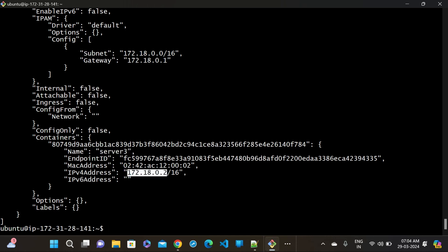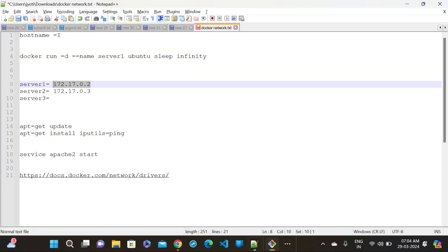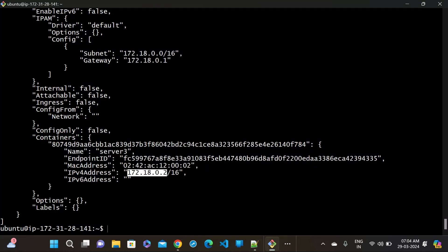You can see the IP range has changed. In server1 and server2, it was 172.17. But when I created server3 in the power-cloud network, it changed to 172.18. So server3 is under our own custom network while server1 and server2 are in the default bridge network.